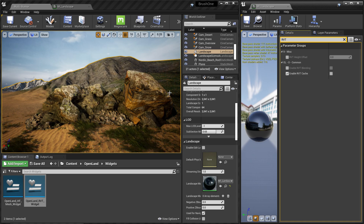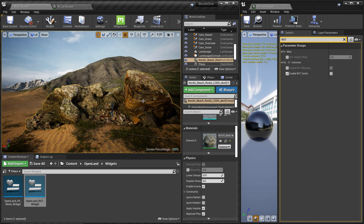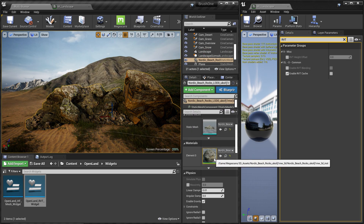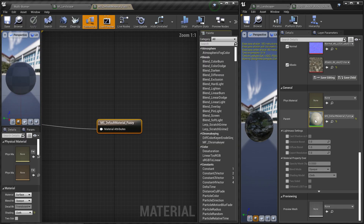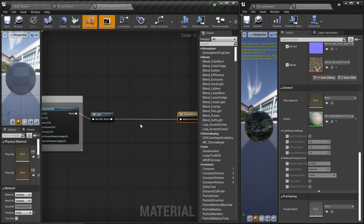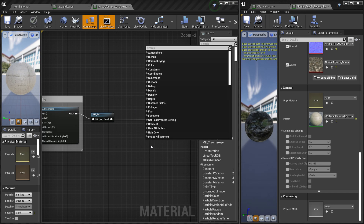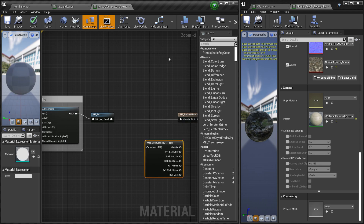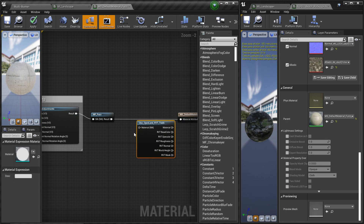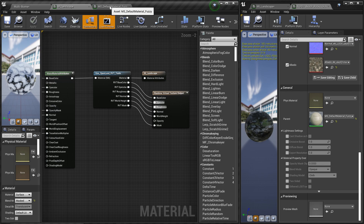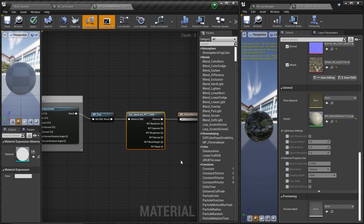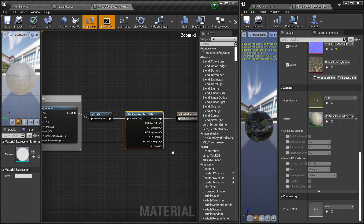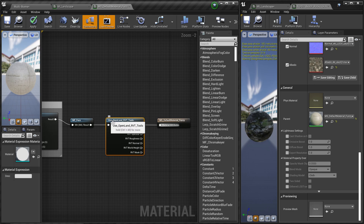Now let's add the RVT support to our rock. Select the rock, and from the Details panel select the material and double-click on that. Scroll to the bottom, you have the master material — double-click on that. Right-click and search for the function 'Use OpenLand RVT Tools' — this is the same function we used on the Brushify master material. Connect it like this. Since we are using this on a rock we are only reading from the RVT, so we don't need to connect the other pins. Simply click Save.